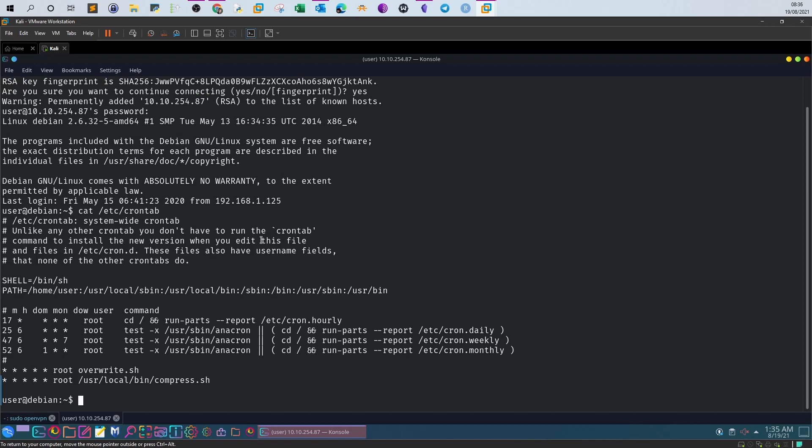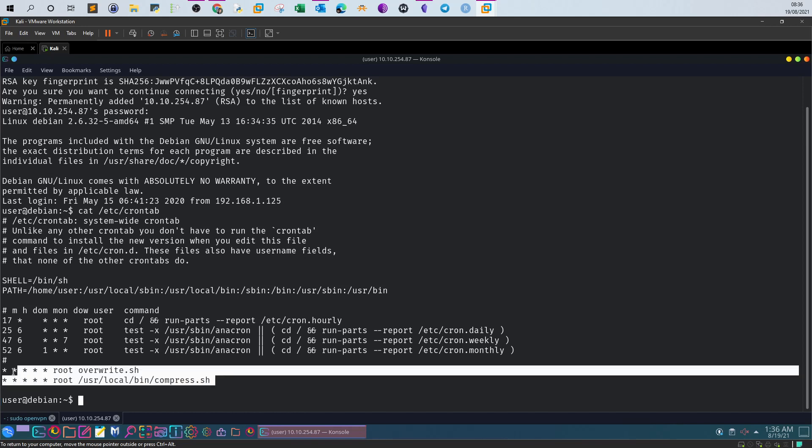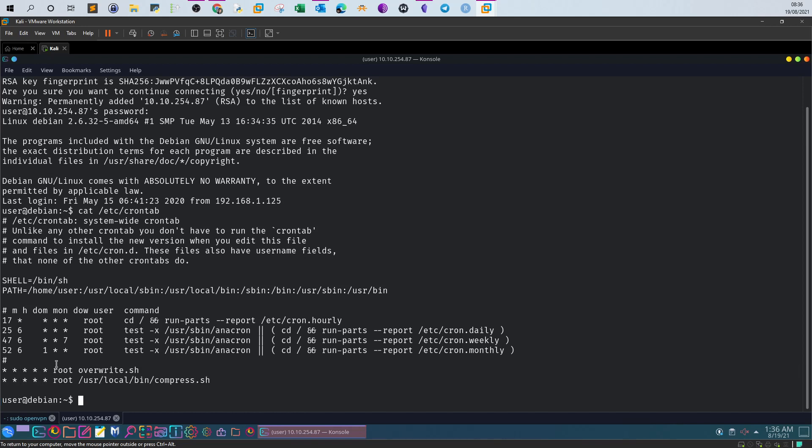Based on the output here, we have two entries: one for a script overwrite.sh and another one for compress.sh. So basically we have two cron jobs running for these two scripts.